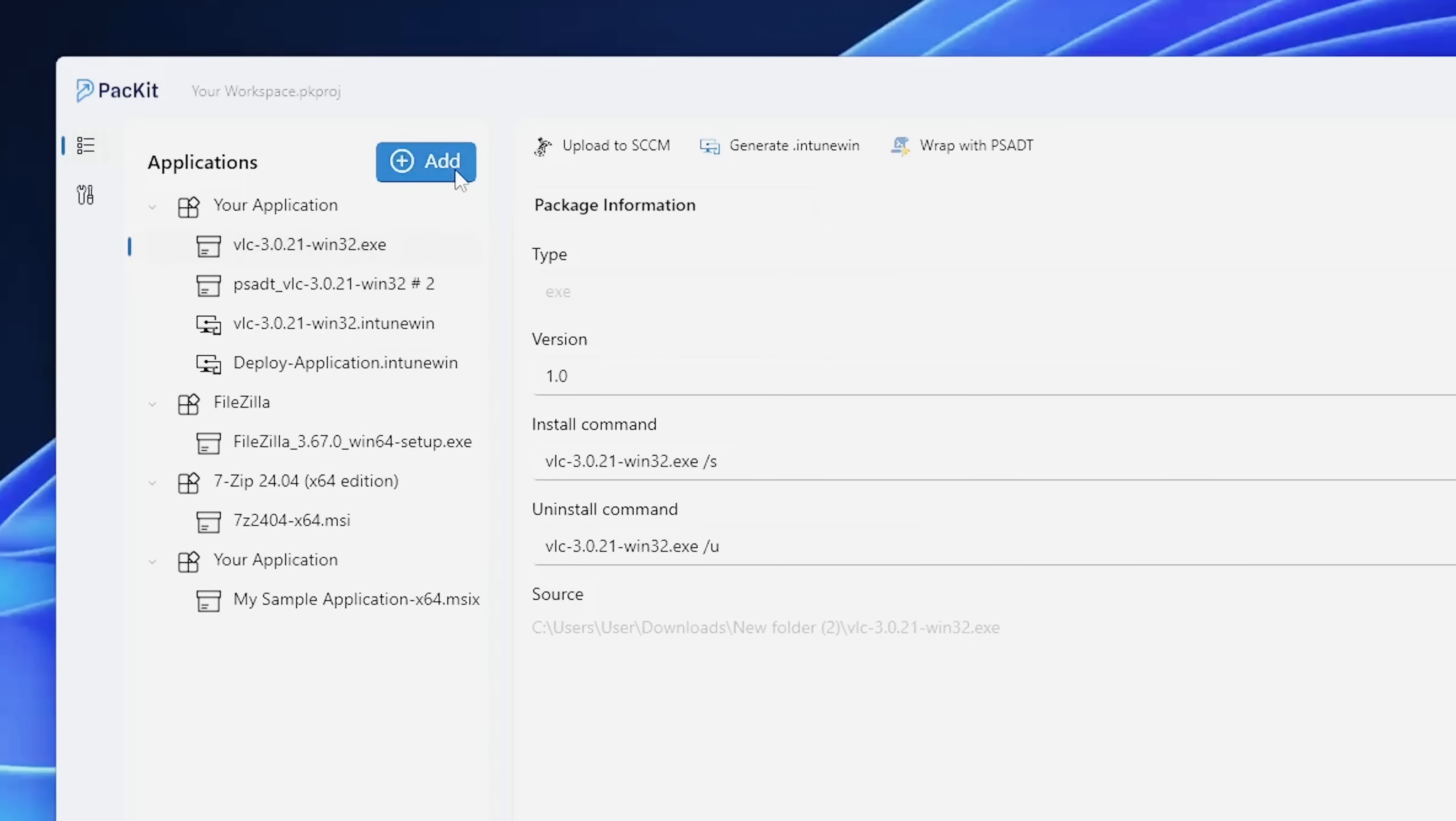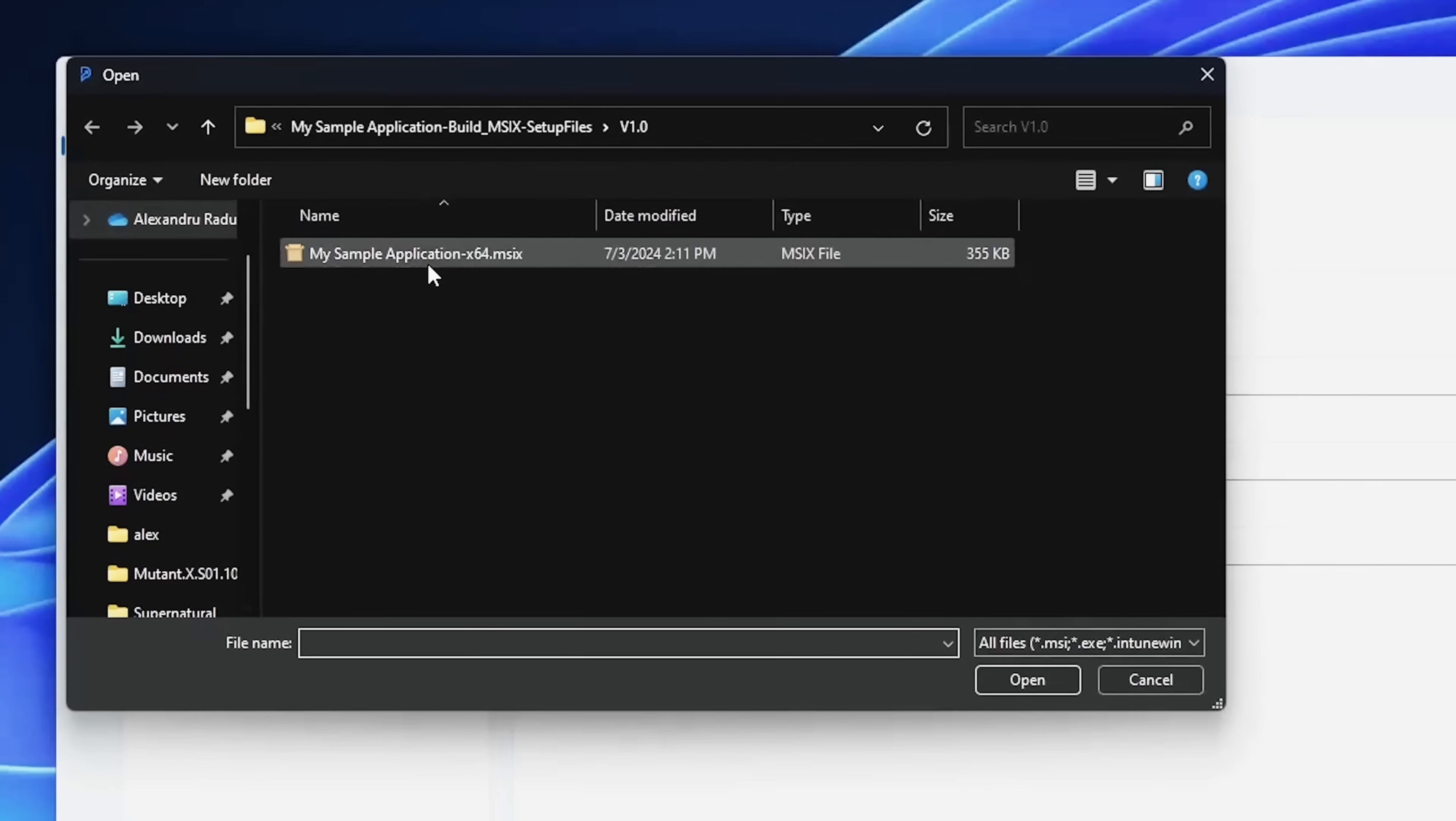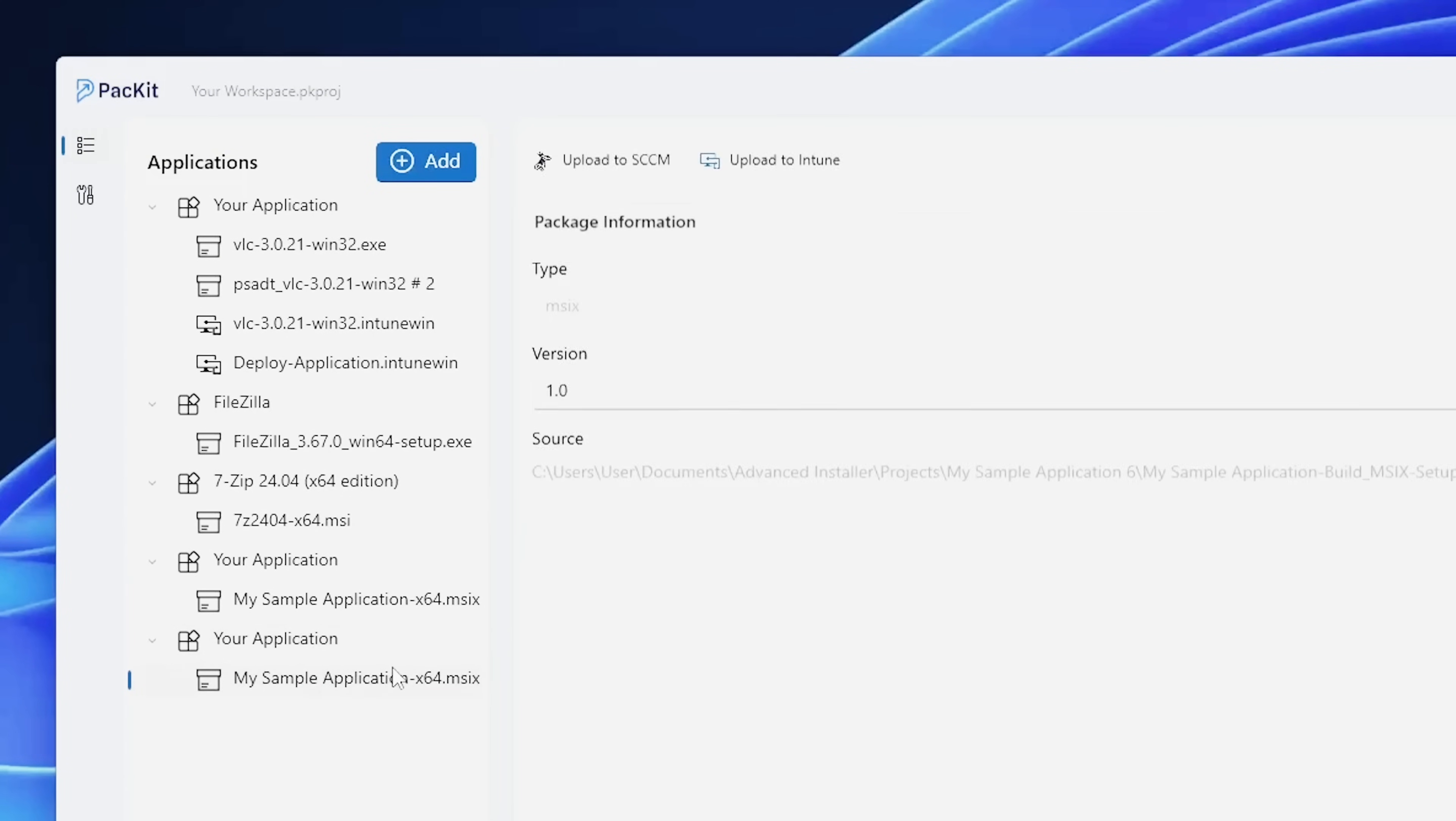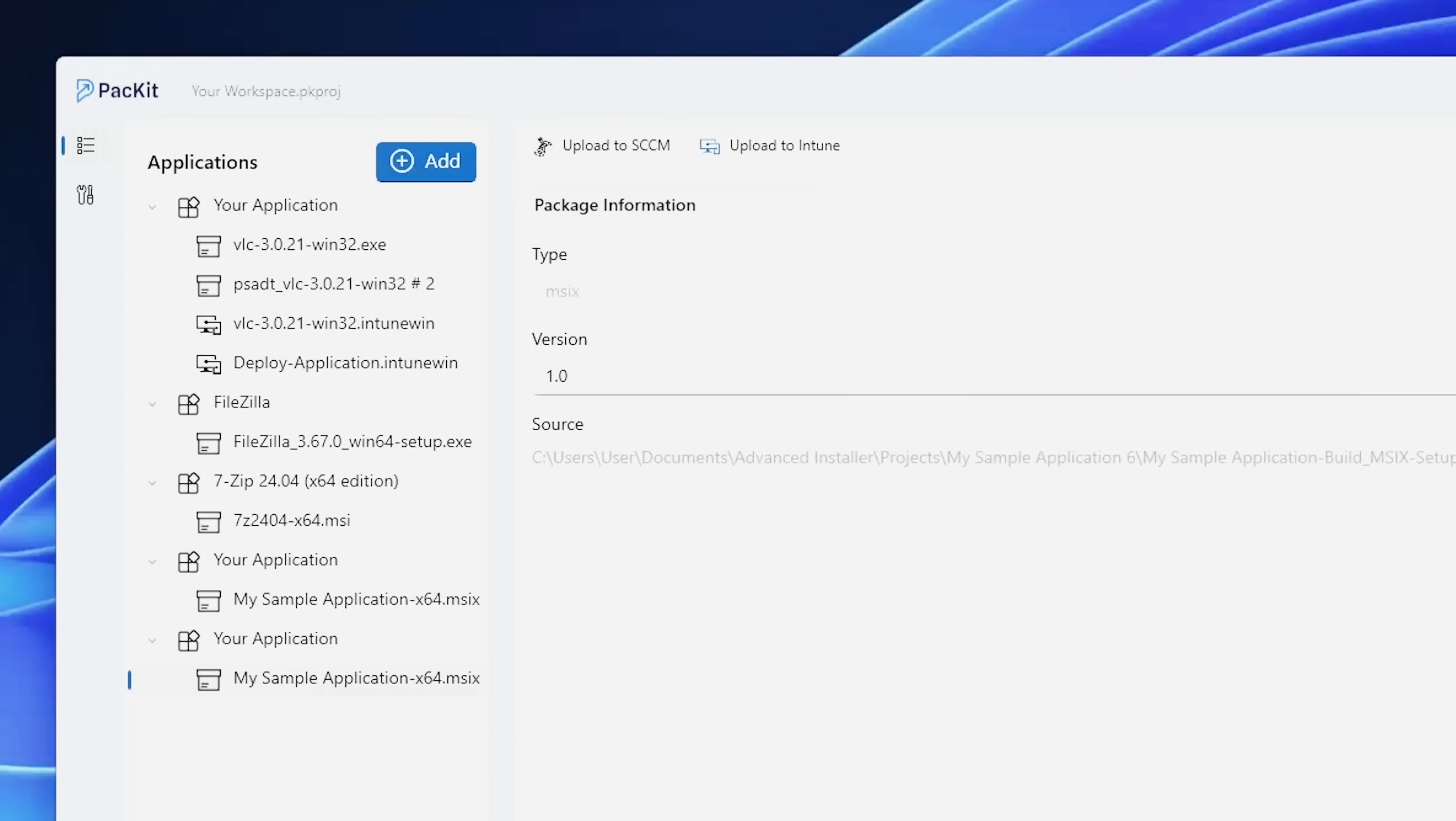If I want, I can add a new application. This is a sample MSIX, and in this case, I can also add an application logo, which can be used afterwards, and nothing else is to be done here. You can upload it to SCCM or to Intune.